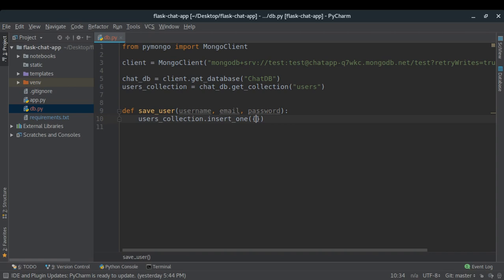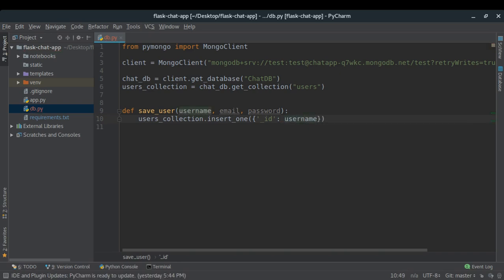So username is my primary key by mapping it to '_id', which is MongoDB's default primary key. I'll also save the email simply as a field. For the password, I'm not going to save it as plain text — I want to save it as a hashed password, because if anyone gets access to my database they could steal all user passwords and use them elsewhere.